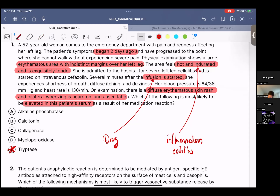That's exactly what we're thinking here. With that being said, the answer is E — tryptase — because tryptase is released from mast cells. That is the big marker you use to identify type 1 hypersensitivity reactions.